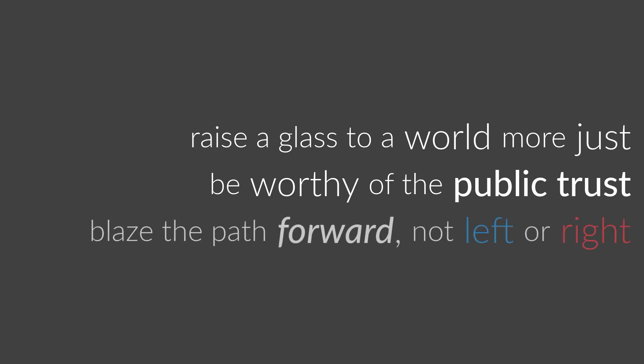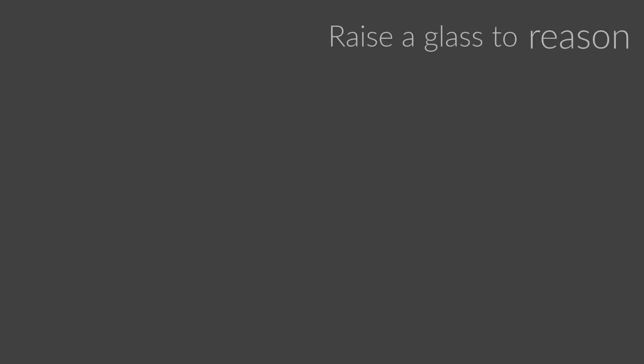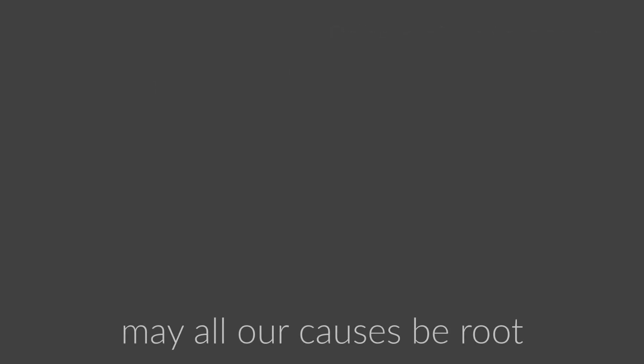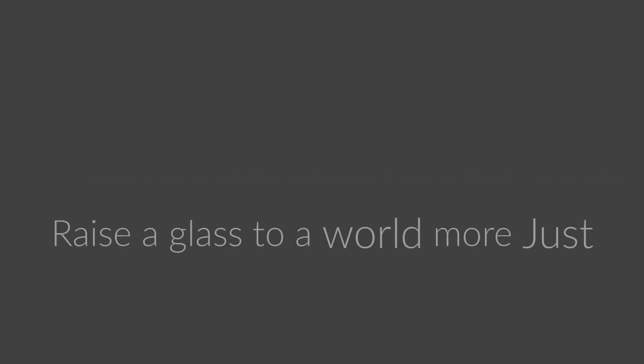Raise a glass to reason, to letting data truly lead the way. May all our causes be true. We've got to strive for what is right.